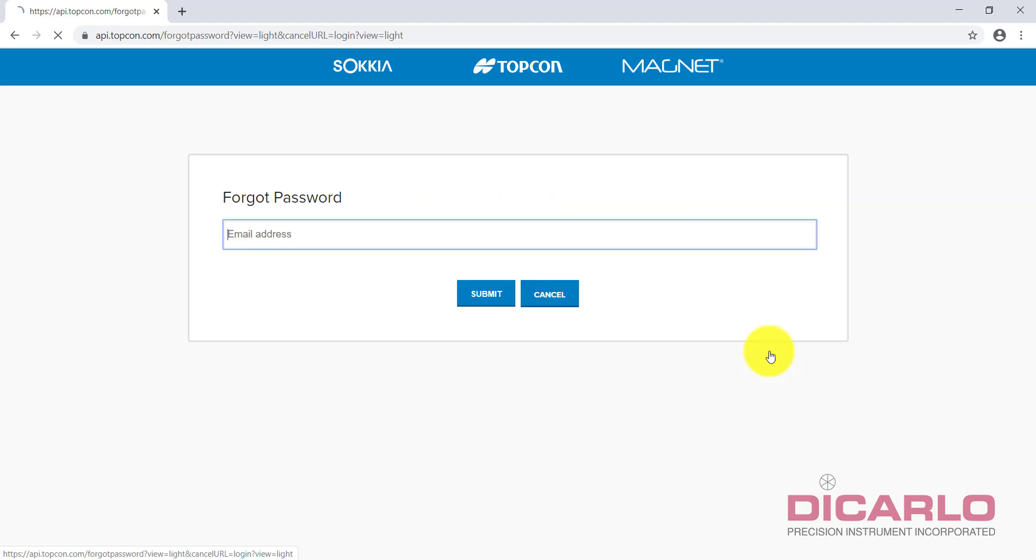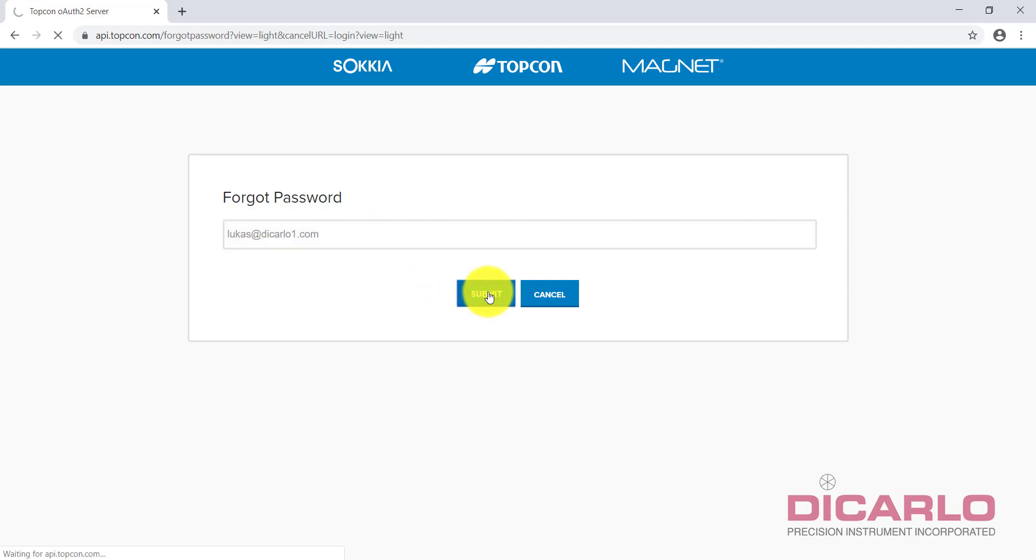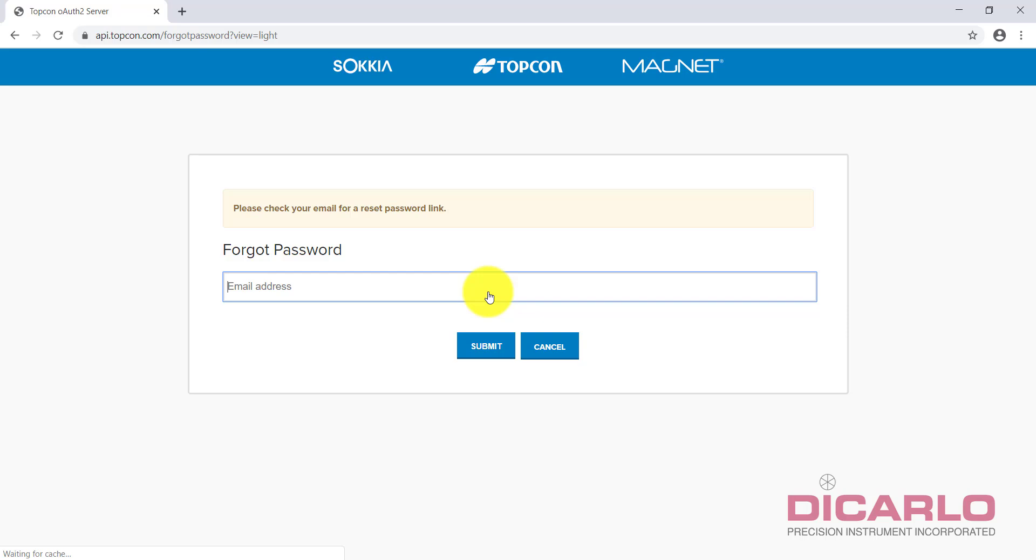Type in your email address and hit submit. If you've successfully sent this, you should receive an email that says you need to recover your password.